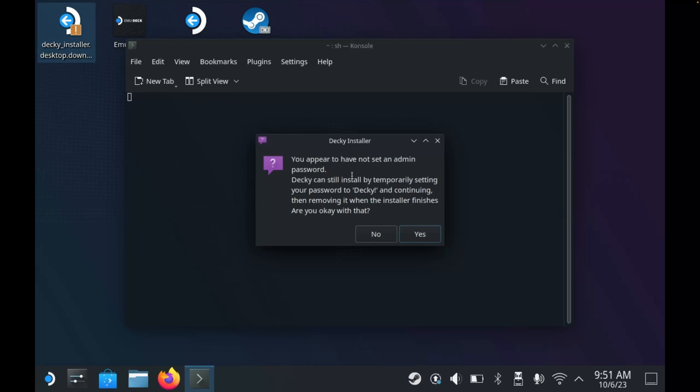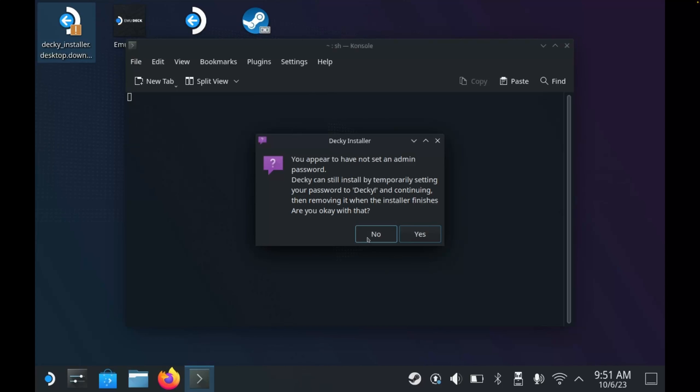As you can see here, I've received a message telling me that I have not set an admin password. If you have, then you would be prompted here to enter your password. Now because I haven't, Decky is actually going to set a temporary password for me. However, I wouldn't recommend doing that. So what you'll want to do here if you receive this prompt is to click no.